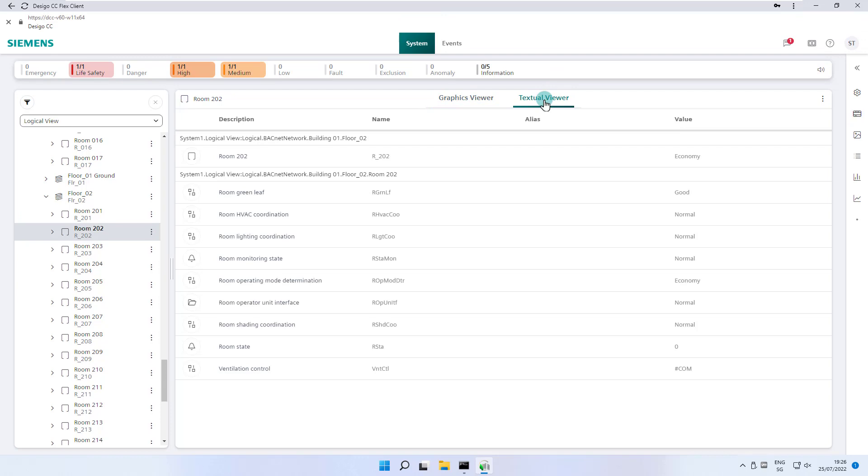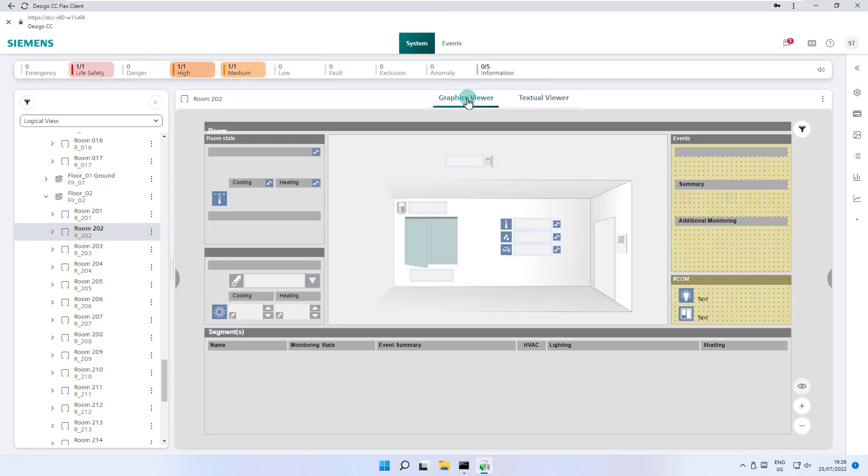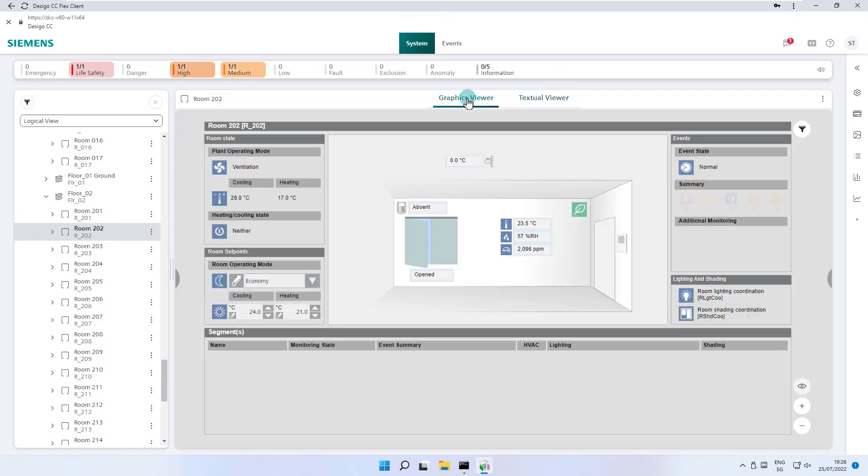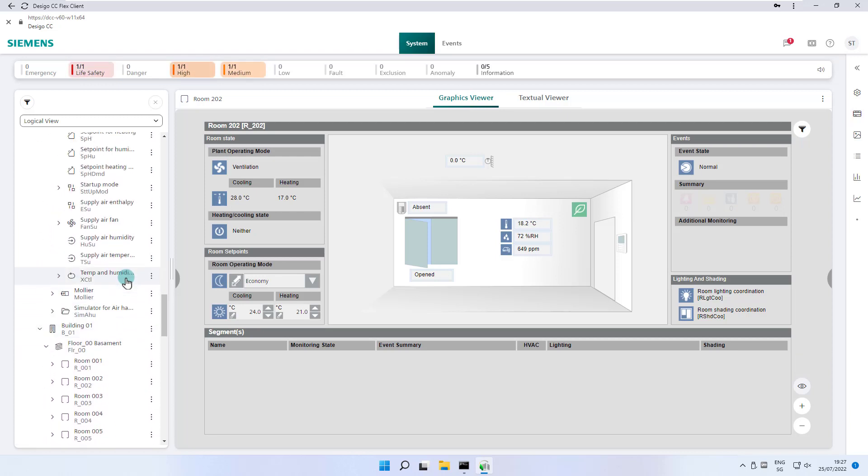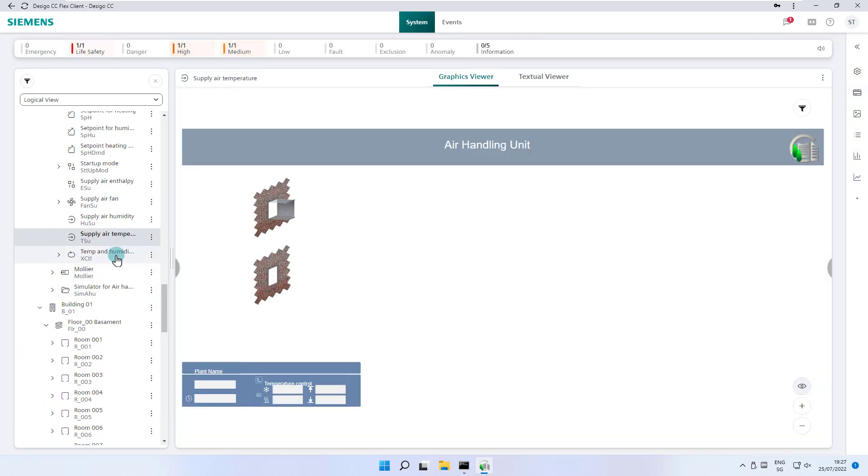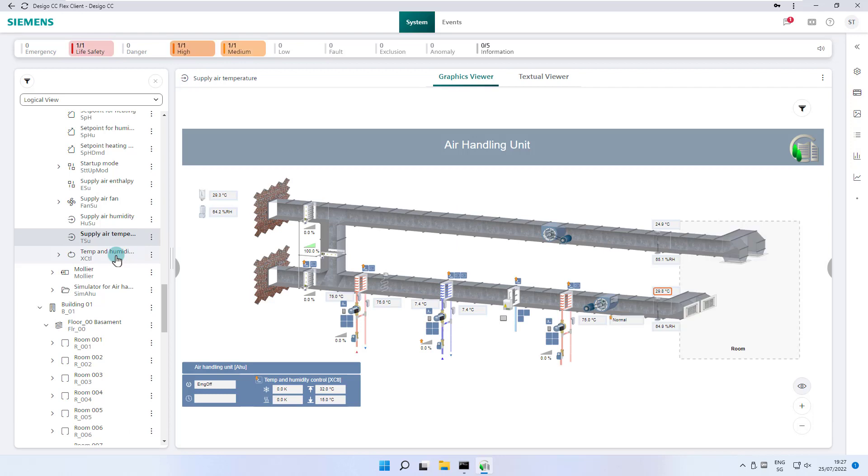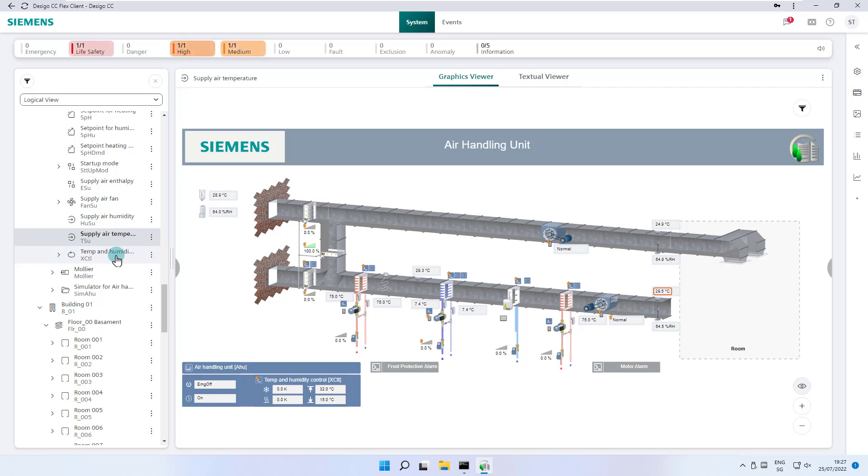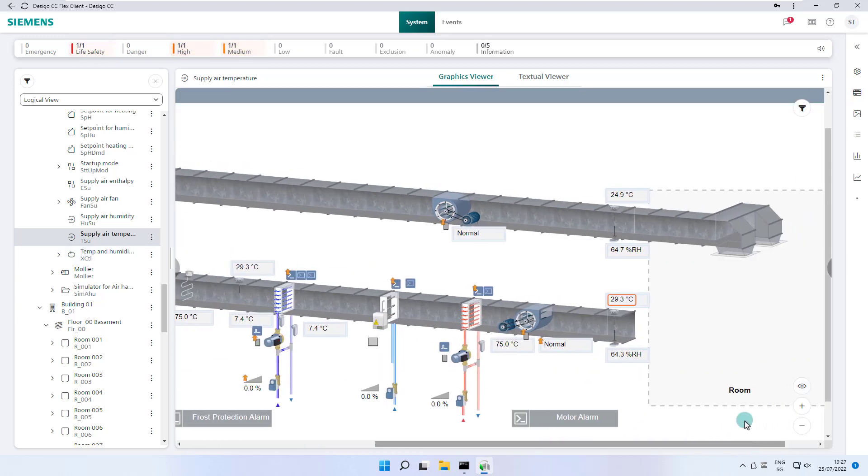Another example, we want to know what the supply air temperature of the air conditioning system is. We browse to this data point or object and select it. This opens the graphic viewer showing the air conditioning system where the object is associated to, and the supply air temperature we are looking for is outlined with a red box. Also here, during this tutorial, we will return to the logical view from time to time.